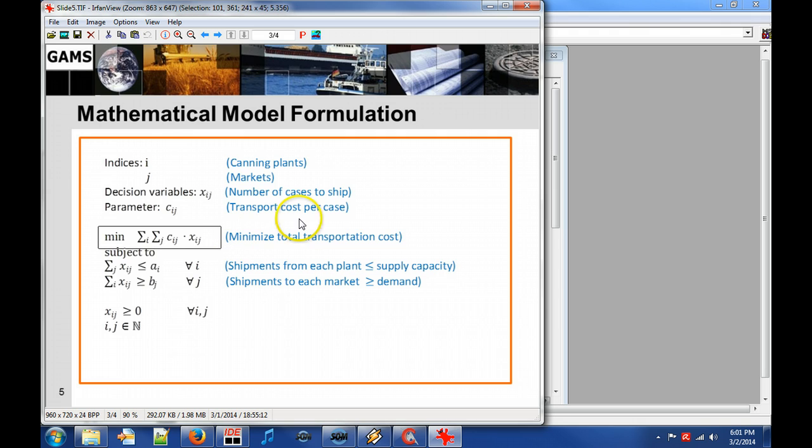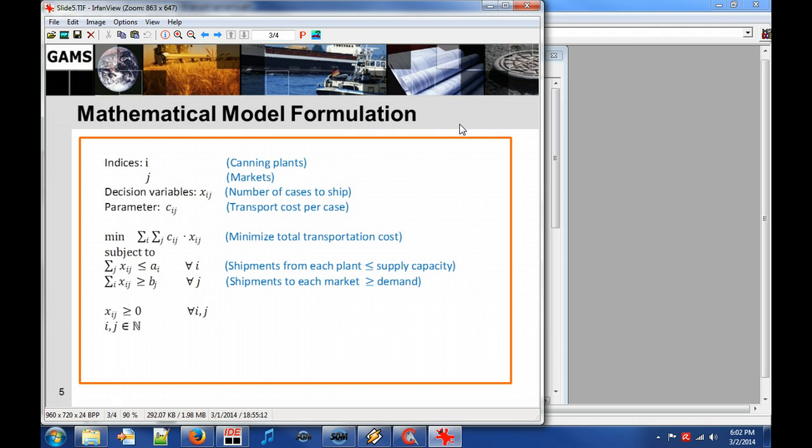I will now say some words about GAMS, the General Algebraic Modeling System. The GAMS modeling language is declarative and procedural. It makes full use of the elegance of the mathematical representation and also includes program control features like loops and if statements.